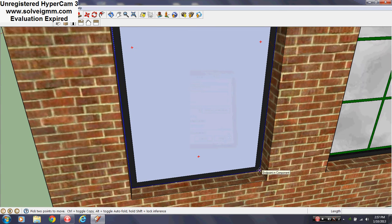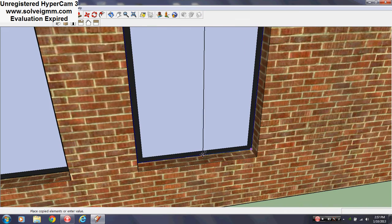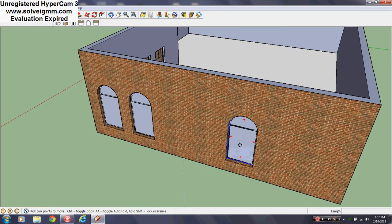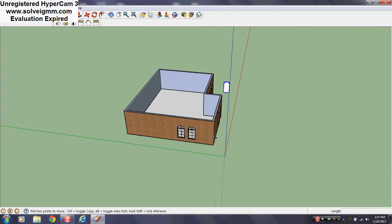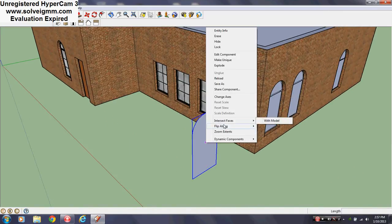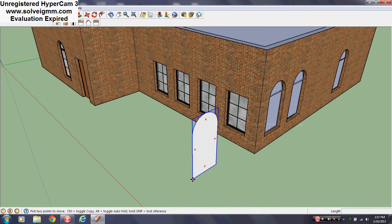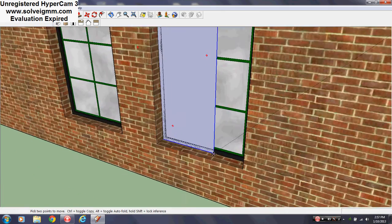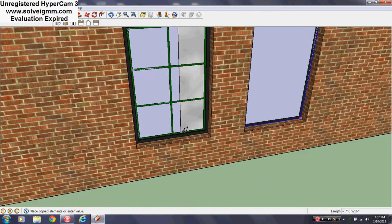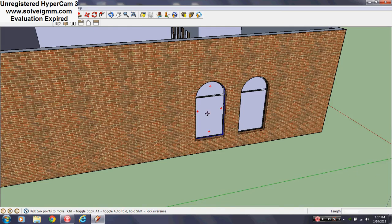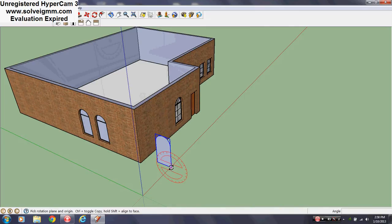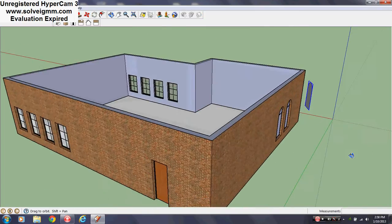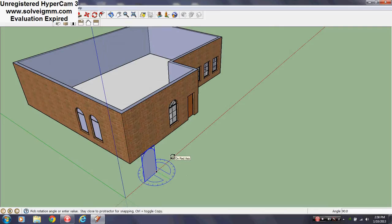The beautiful thing about components is you do it with one window and you're doing it with all of them. Since there are more windows on the other side, just right-click, flip along component's red axis, and then when you push-pull out on one side it will push out on the other side, not inward.